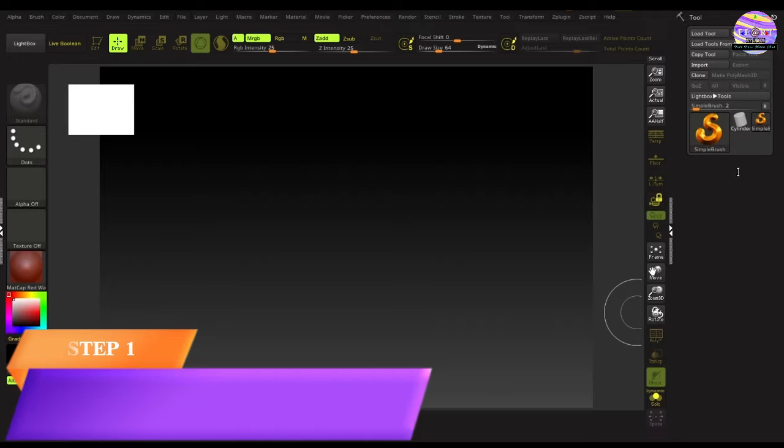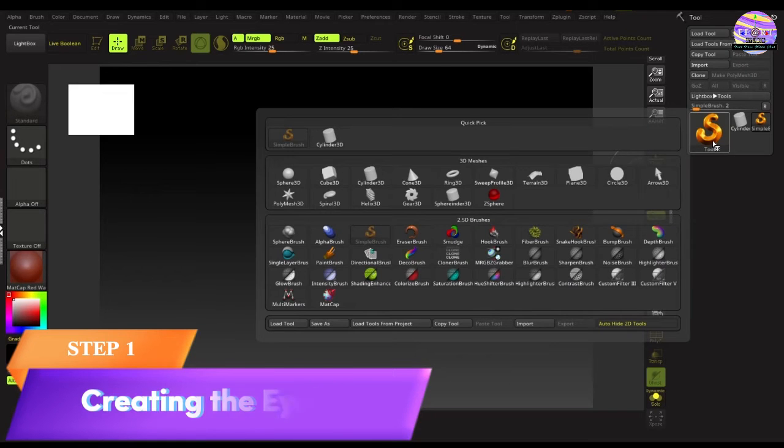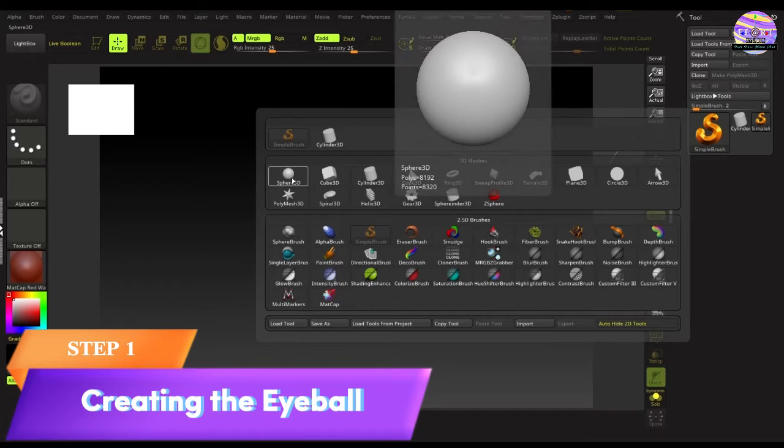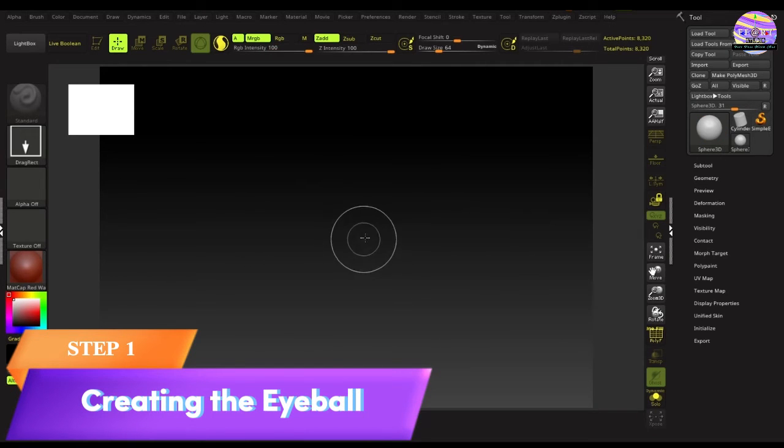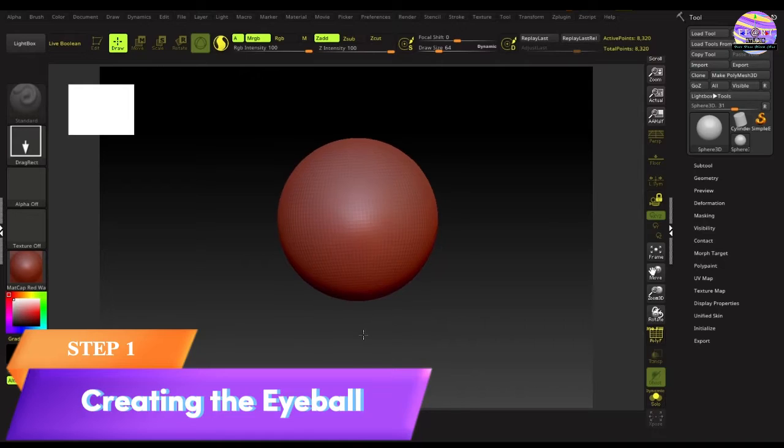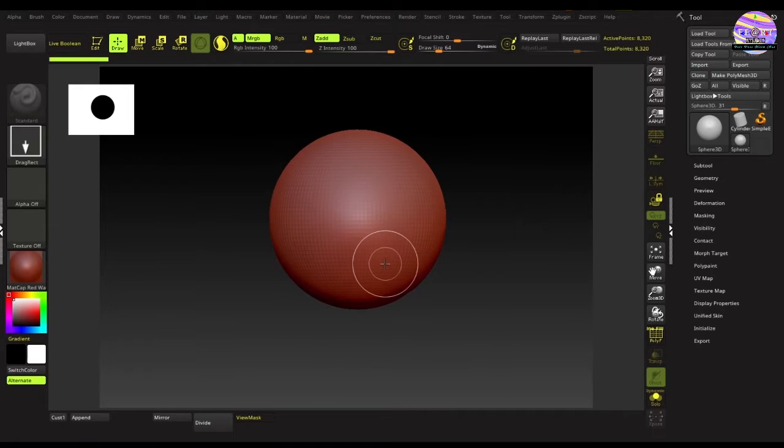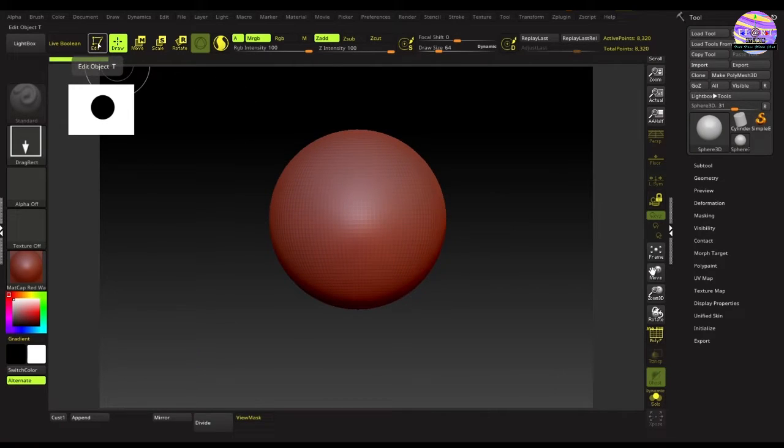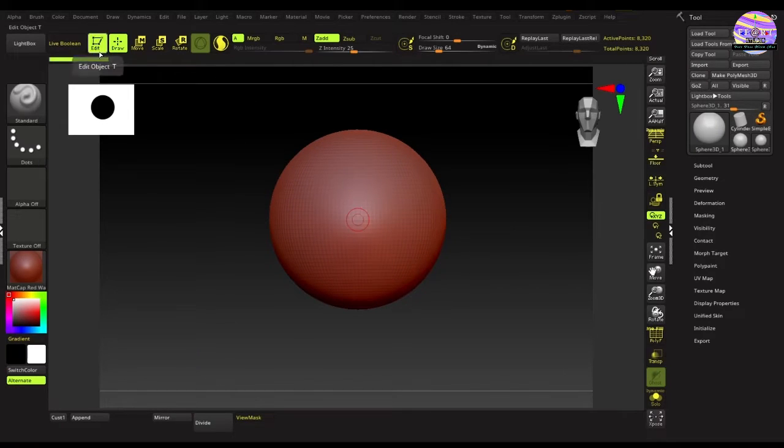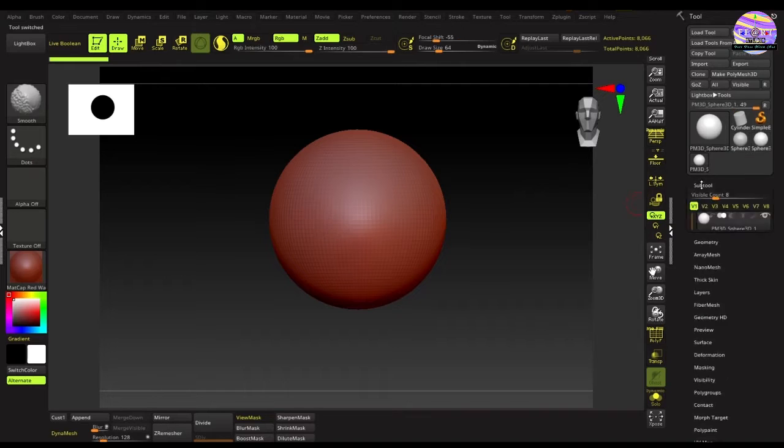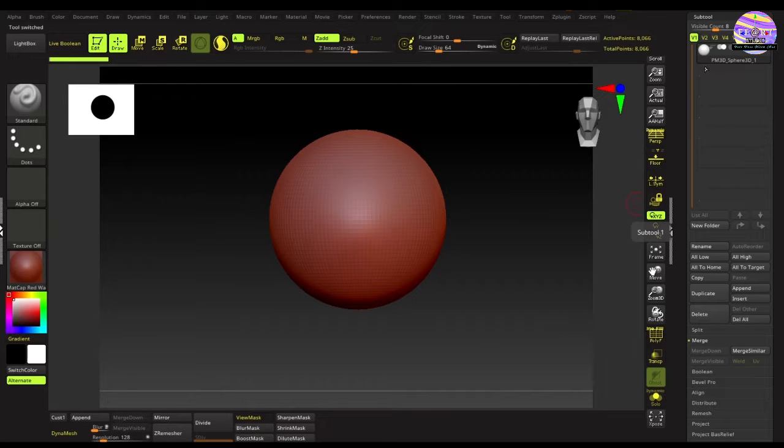In the first step, we'll take a Sphere 3D from the tool menu to create the eyeball. Then hit the edit button. As you can see this is already a Polymesh 3D.